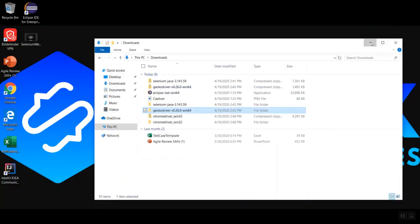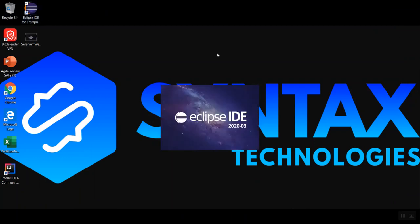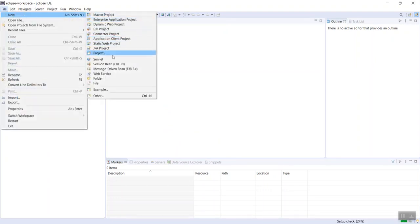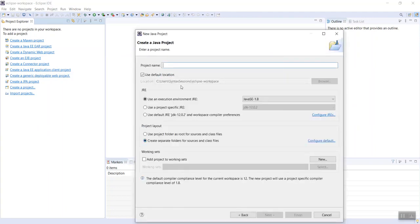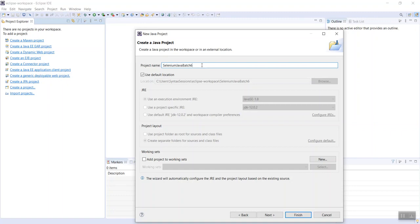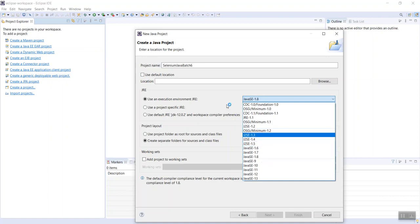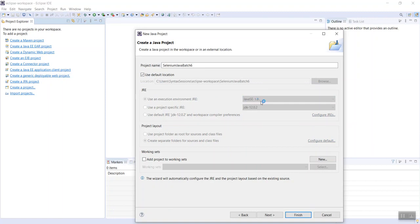Now that we've done that, minimize everything and open Eclipse. We need to configure and manually add the Selenium jar files to a Java project. Go ahead and create a new Java project — let's call it Selenium Java Batch Six. Make sure that you have selected Java version 1.8. If that's what you were told to use, select it; otherwise select the Java version you need. Click Finish.